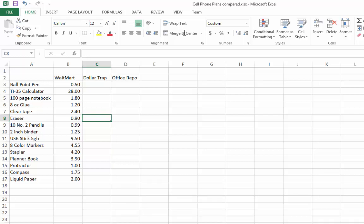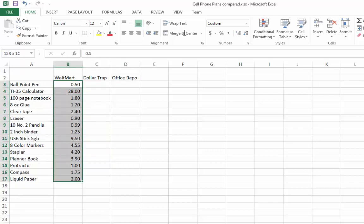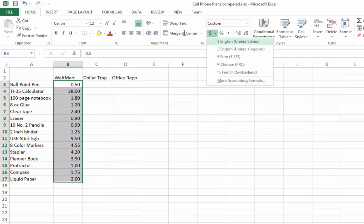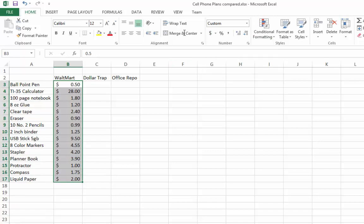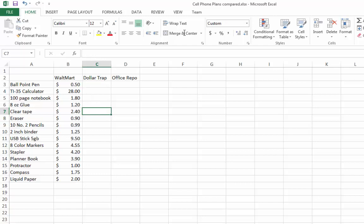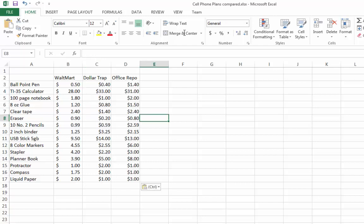Now these look like dollar amounts, so let's add a dollar sign to each of them using the currency format. Then let's add the prices for Dollar Trap and also for Office Depot. Pause the video until you have all the prices listed for each of the stores.